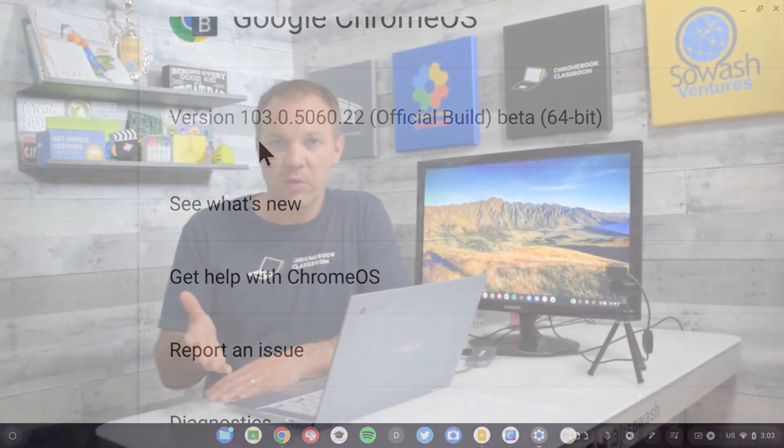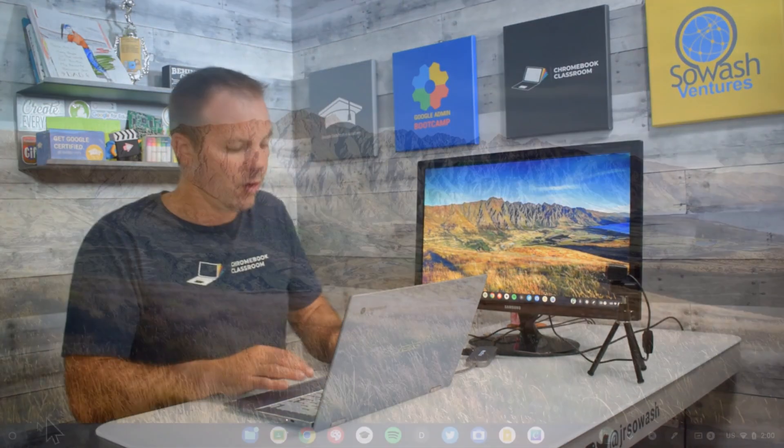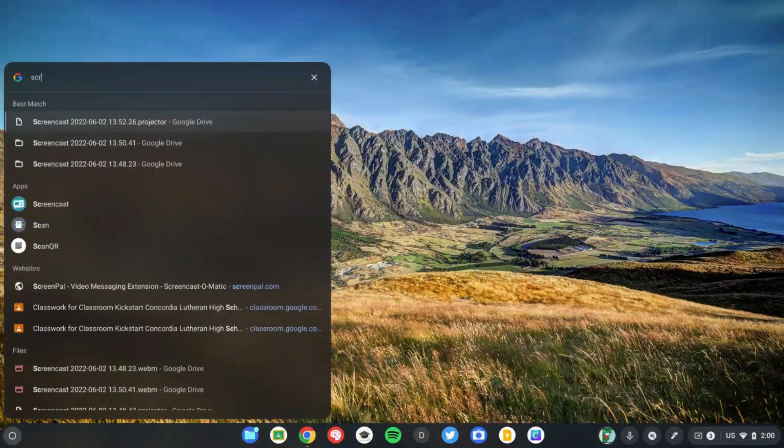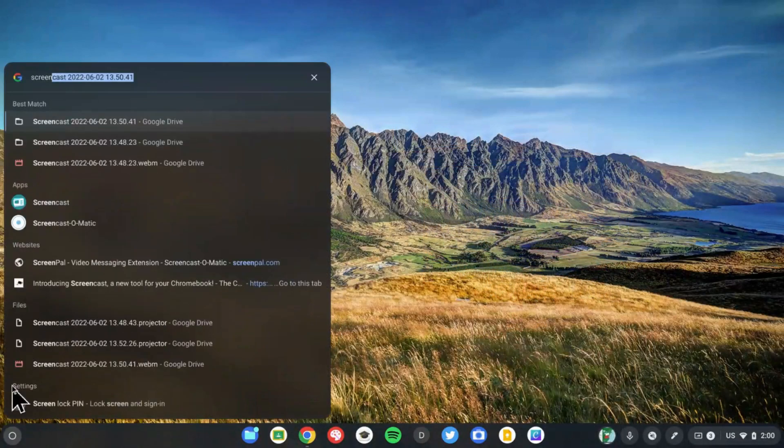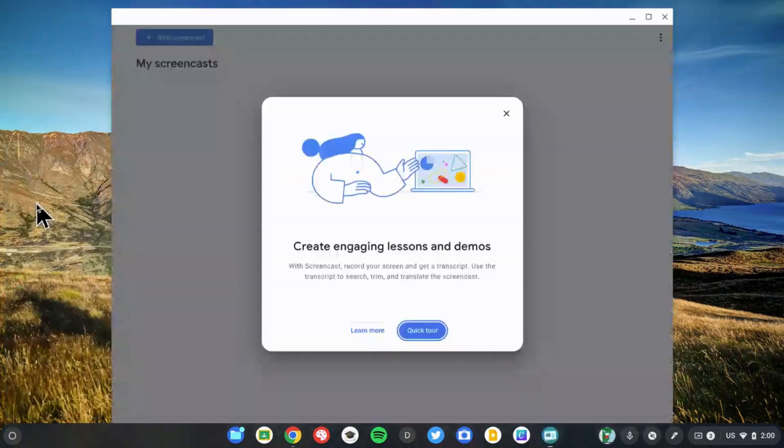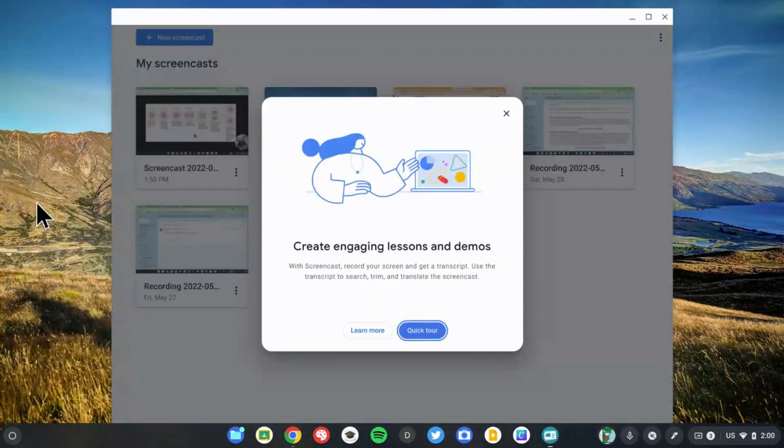Once those two things are confirmed, you can click on the app launcher in the bottom left corner and search for Screencast. This is the new screen recording application.